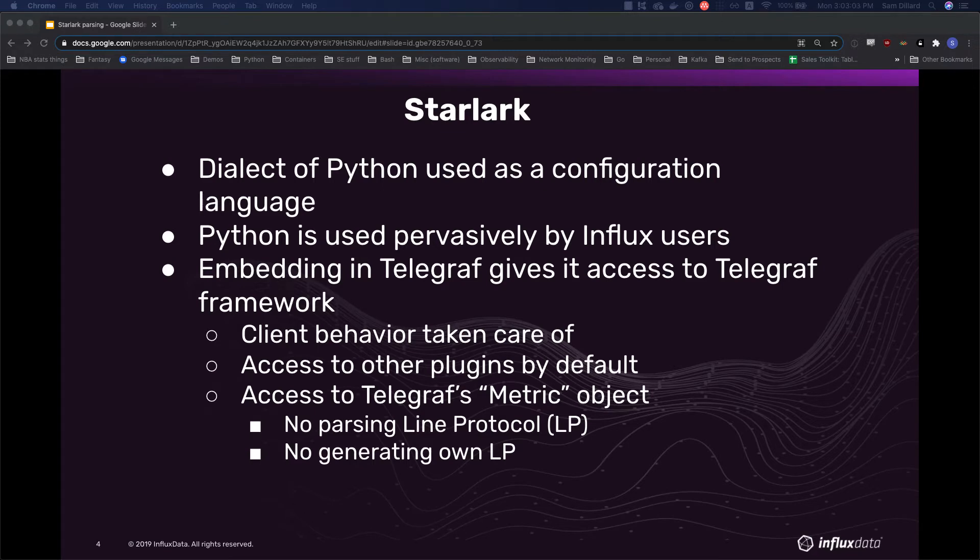And then it gives you access to the Telegraf metric object, which makes working with the metrics as they are laid out in Telegraf itself really simple. So you don't have to worry about parsing line protocol yourself or serializing it yourself.